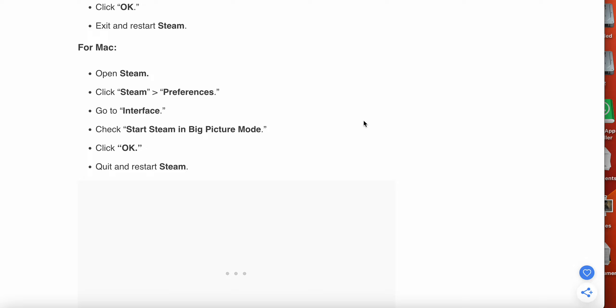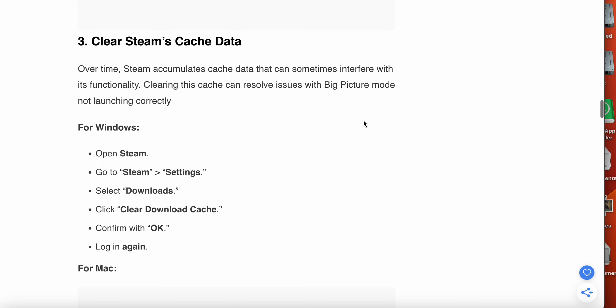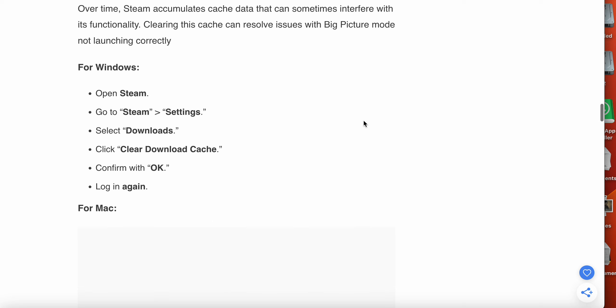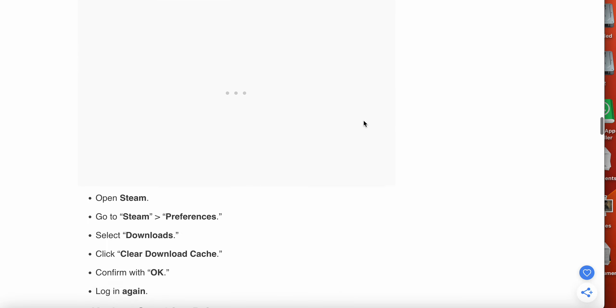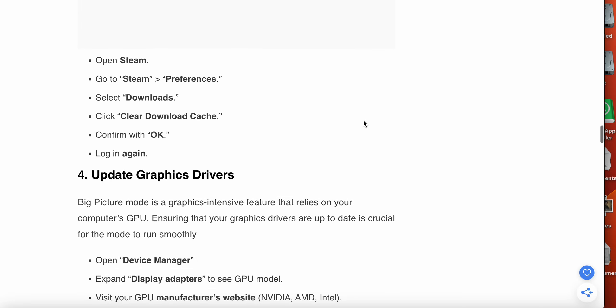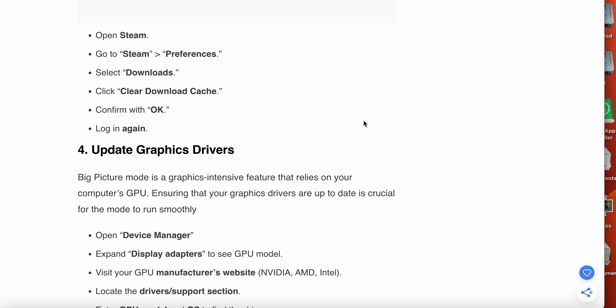The third option is clear Steam's cache data. Over time, Steam accumulates cache data that can sometimes interfere with its functionality. Clearing this cache can resolve issues with Big Picture Mode not launching correctly. For Windows, open Steam, go to Steam then Settings, select Downloads, click Clear Download Cache and confirm with OK, then log in again. For Mac, open Steam, go to Steam then Preferences, select Downloads, click Clear Download Cache, confirm with OK, and then log in again.